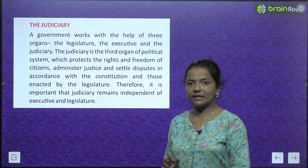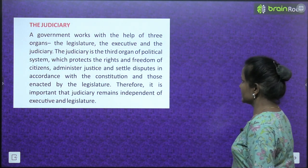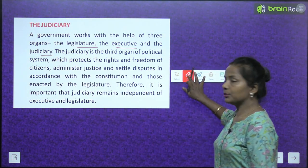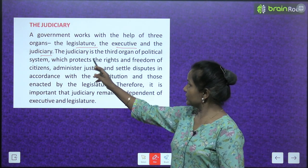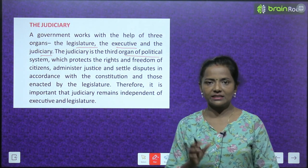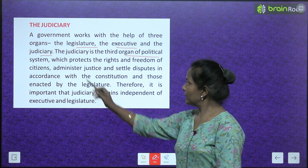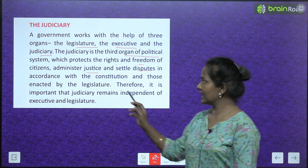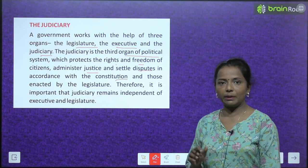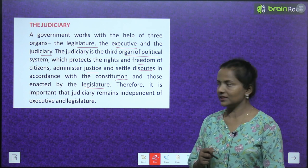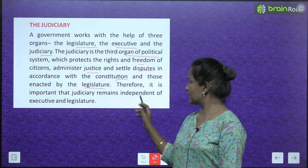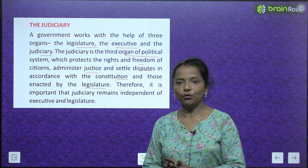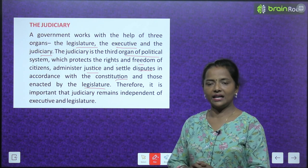The Judiciary. A government works with the help of three organs. The Judiciary is the third organ of the political system — political system ka ye tisra organ jo hai wo hai Judiciary — which protects the rights and freedoms of citizens, administers justice, and settles disputes in accordance with the constitution and laws enacted by the legislature. Therefore it is important that the Judiciary remains independent of the Executive and Legislature.